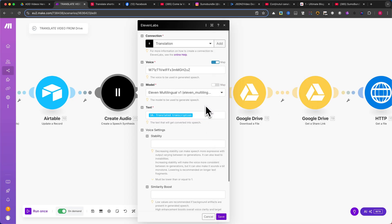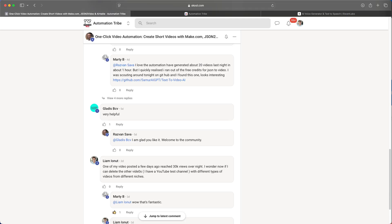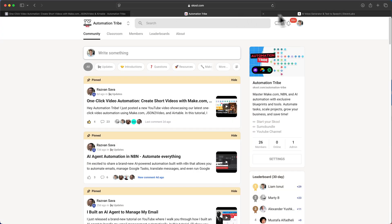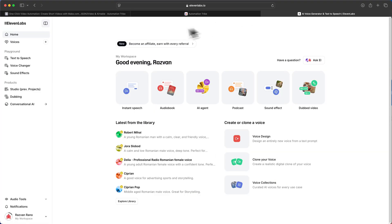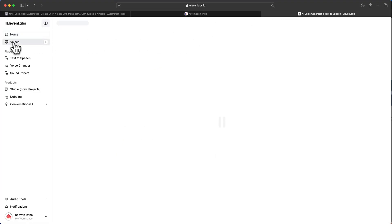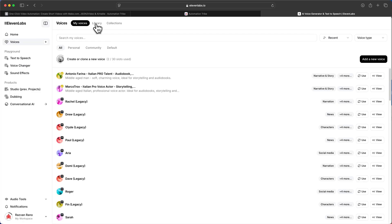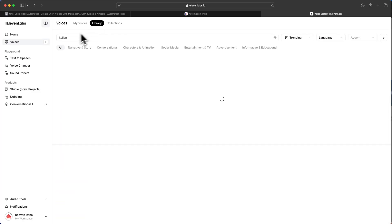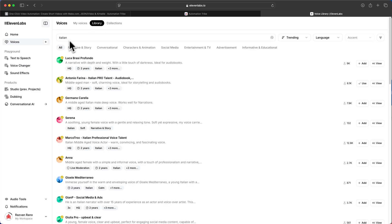Now, let me show you how to find different voices inside Eleven Labs. Once logged in, navigate to the Library tab. Here, search for the desired language using the search bar. You can test as many voices as you like, and once you find one you prefer, click the Add button.